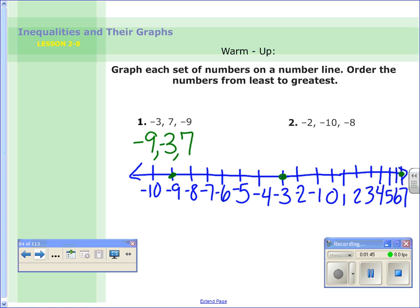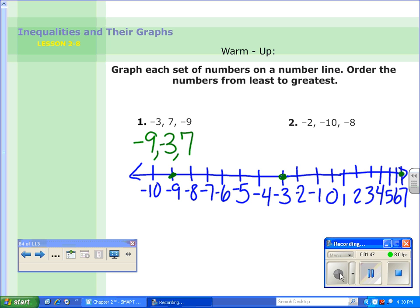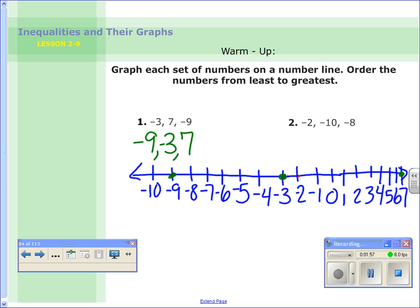Go ahead and do that now — pause the video. Alright, so I'm going to plot these numbers in red: negative 2, negative 10, and negative 8. Looking at the red dots, negative 10 is the most negative, then it's negative 8, and then it is negative 2. So that's the order from least to greatest.